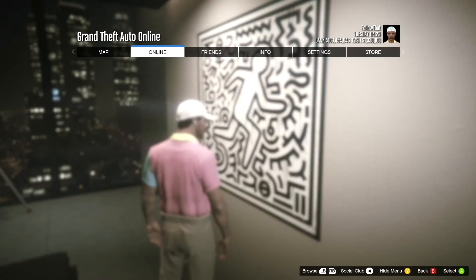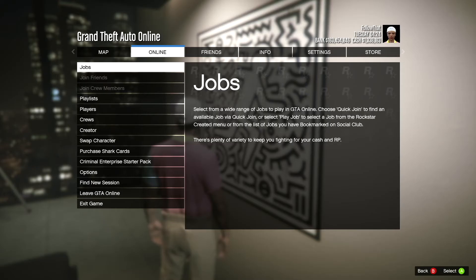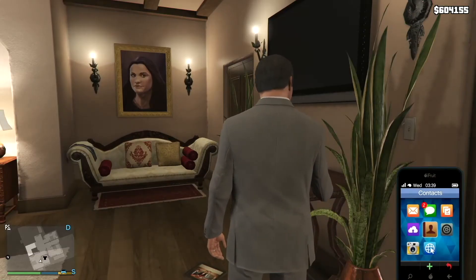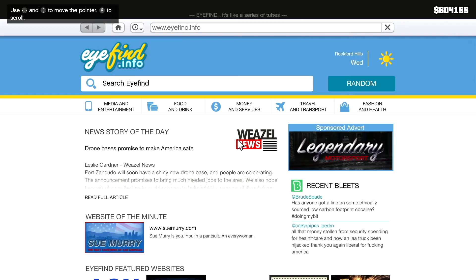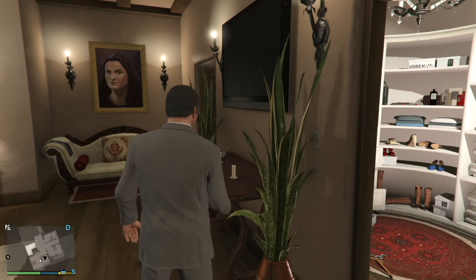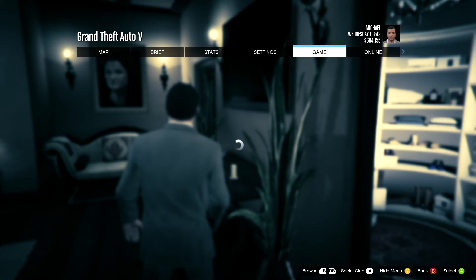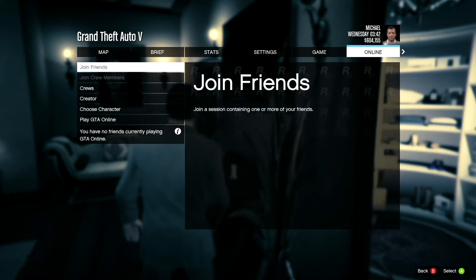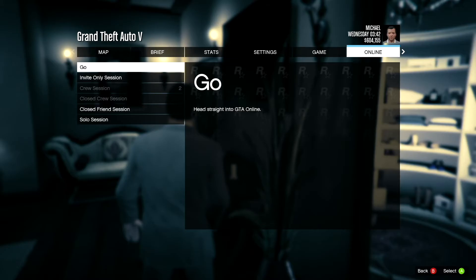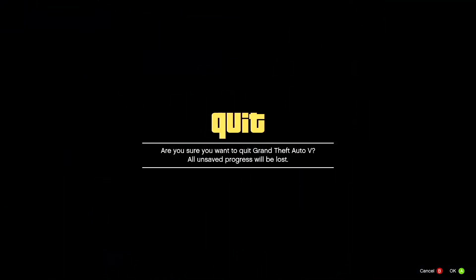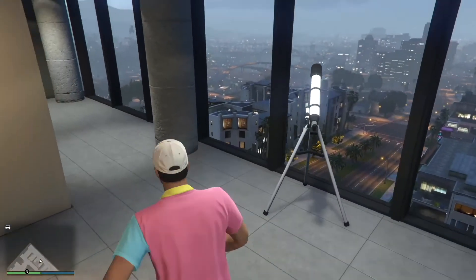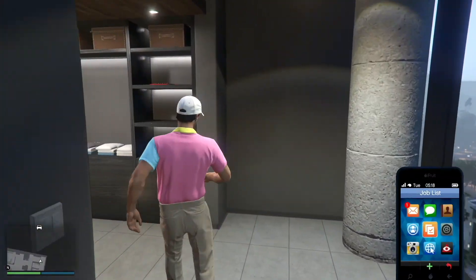I thought maybe GTA Online is the problem, so I exited to Story Mode and tried opening it again. In Story Mode it worked fine, so I was hoping that had fixed it.